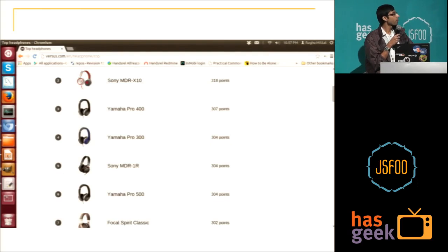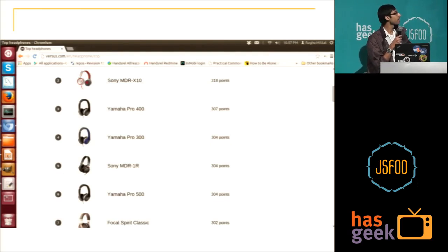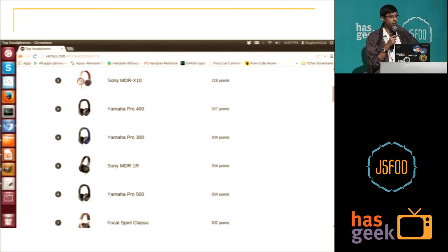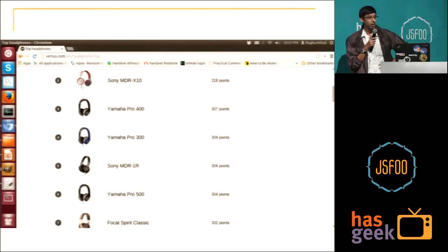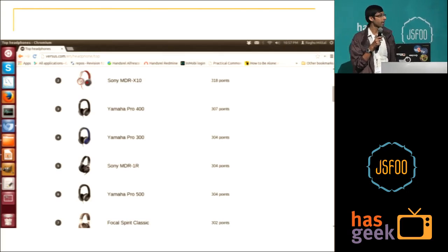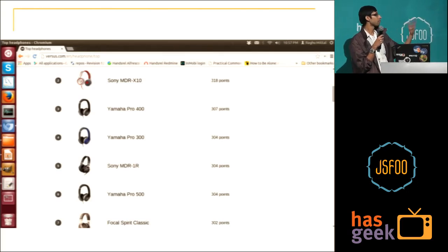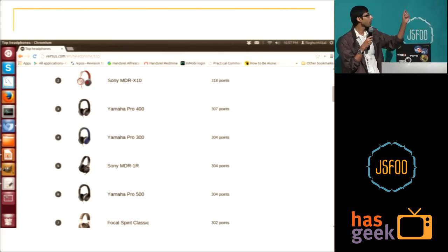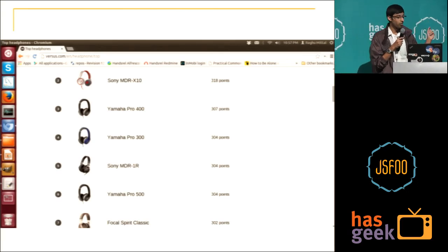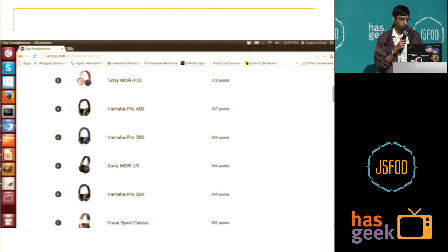One problem for me here was that there's no price listing. So it just says these are the rankings for the headphones and these are the points. And apart from that, I was looking for a particular kind of feature in my headphone, which was active noise cancelling. I had to click on each and every link to find out about that.